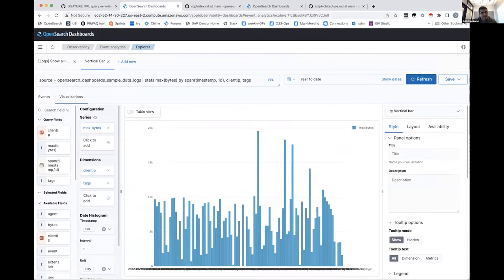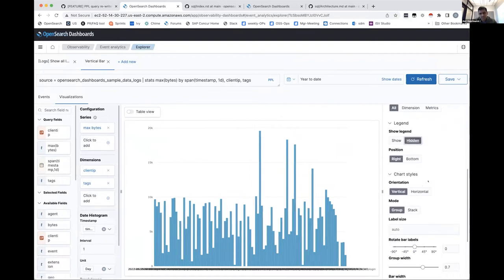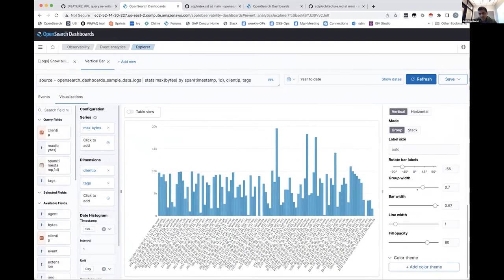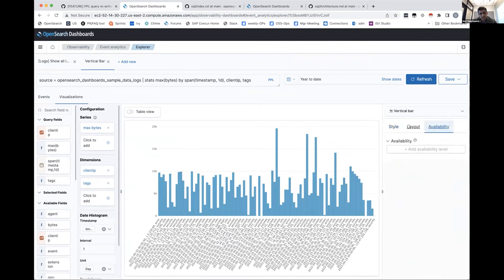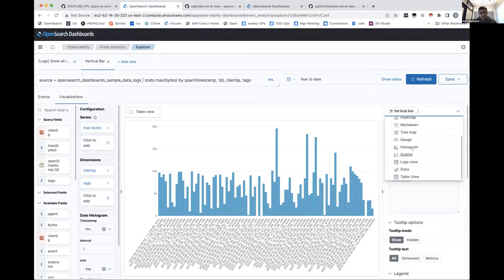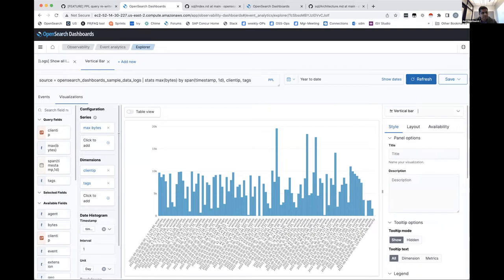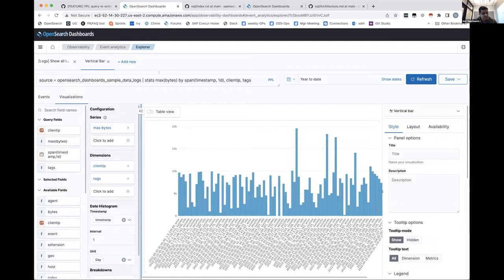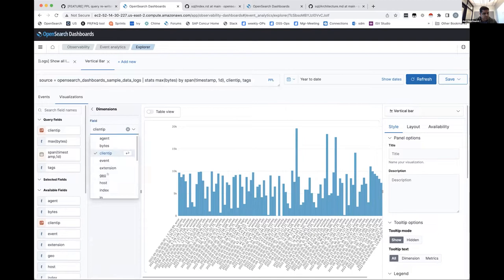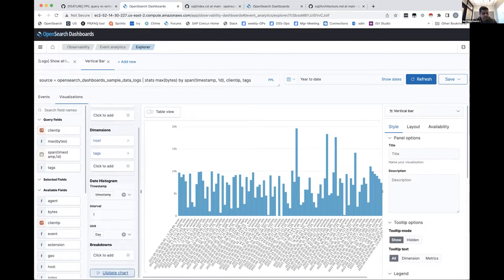The new functionality includes: show/hide features, rotate labels, grouping, theming, availability options, thresholding, custom layout changes, and different visualization types — all coming as part of the streamlined release, targeted for 2.4. For example, looking at max bytes as a series with client IP as a dimension, if I click I can choose to switch from client IP to host, update the chart, and you see the host replaces client IP in the visualization.